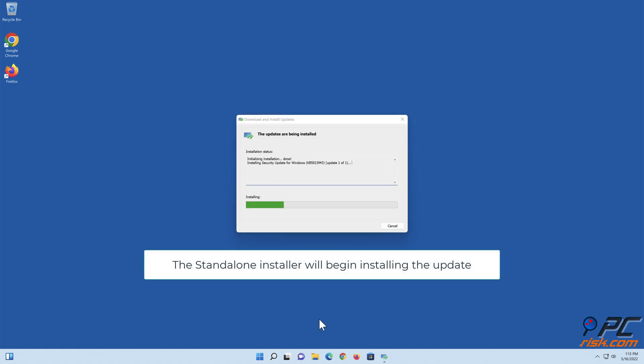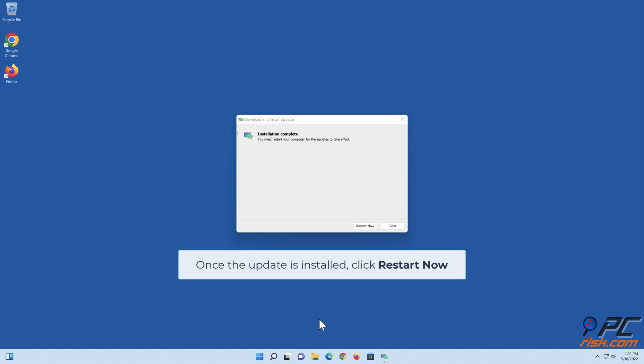The standalone installer will begin installing the update. Once the update is installed, click Restart Now.